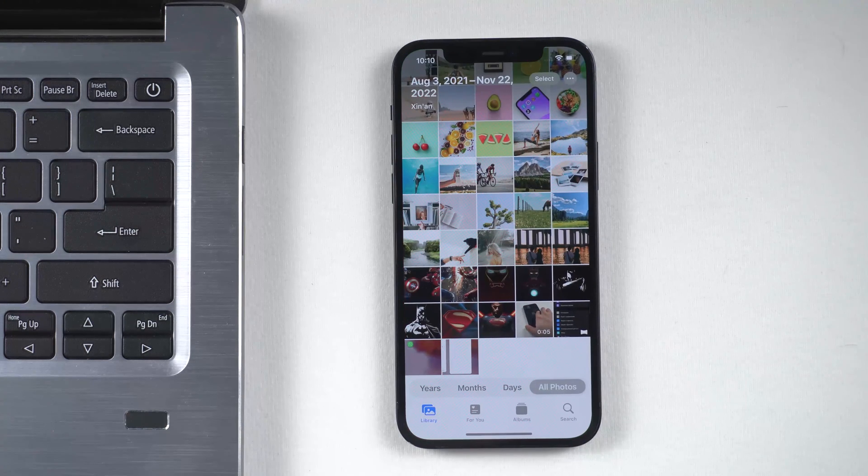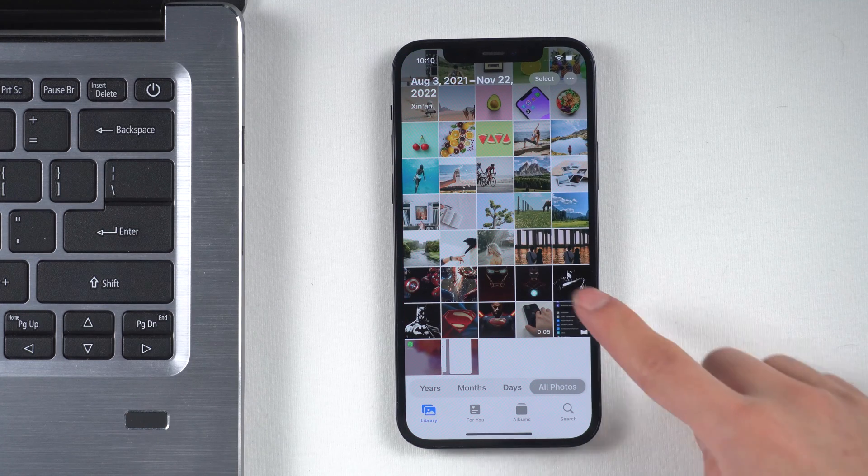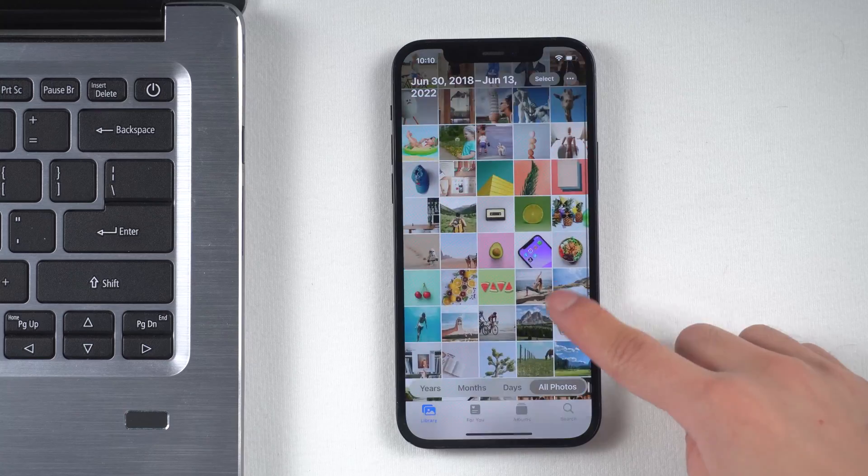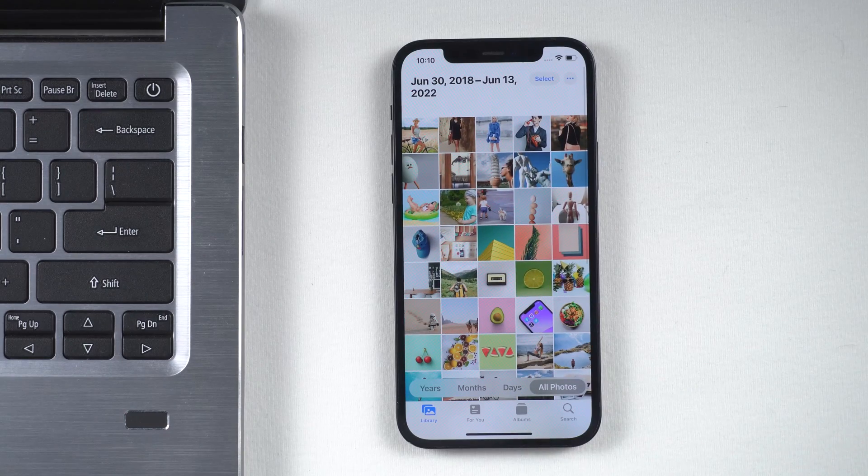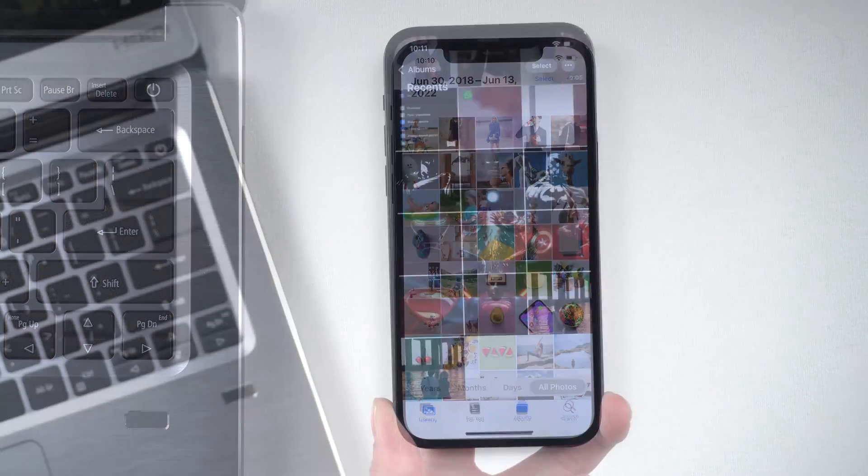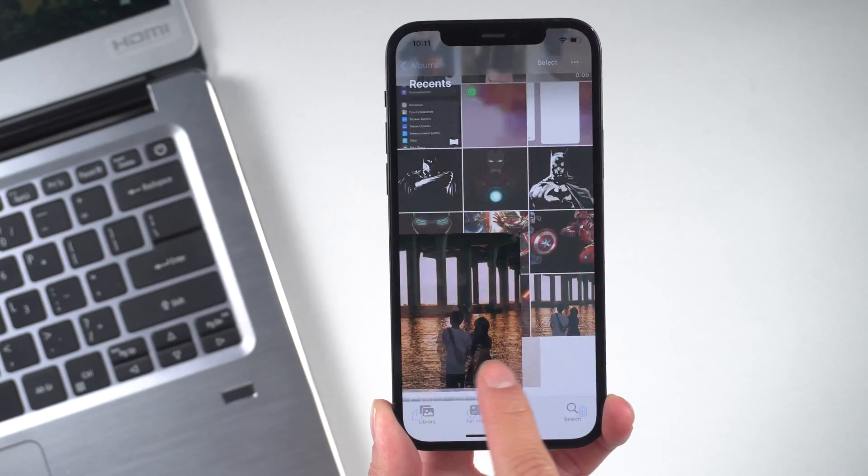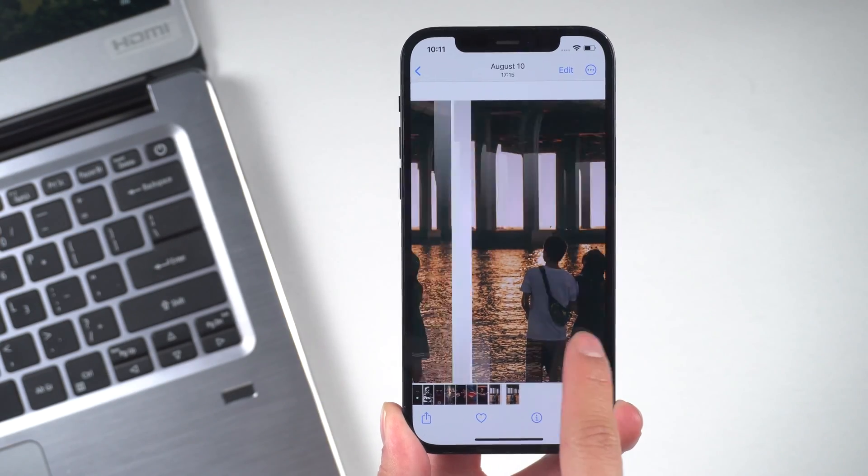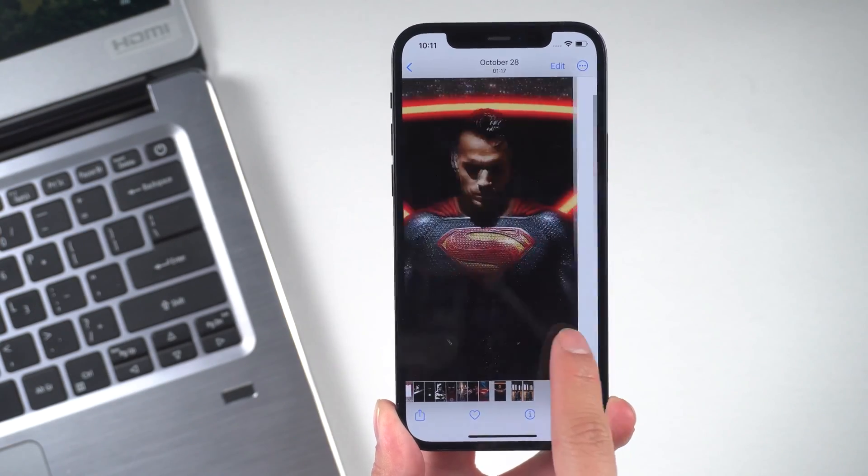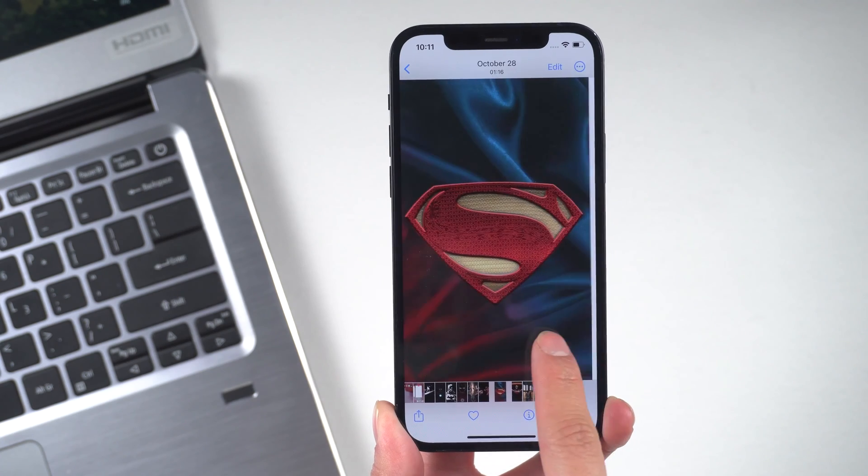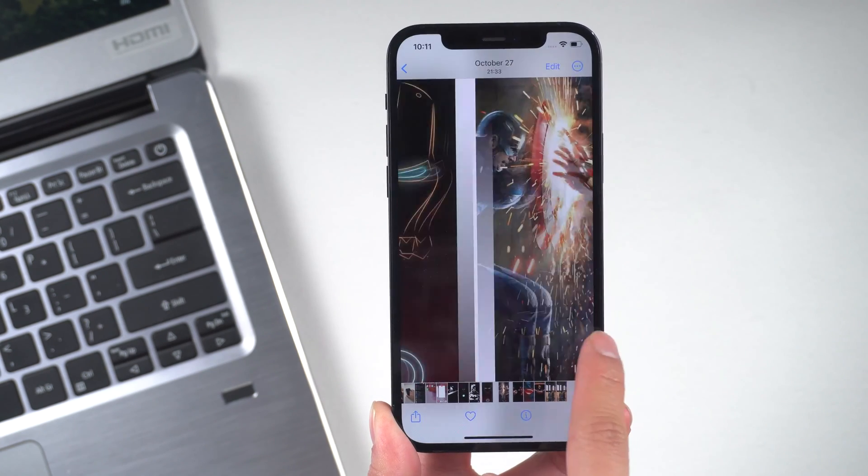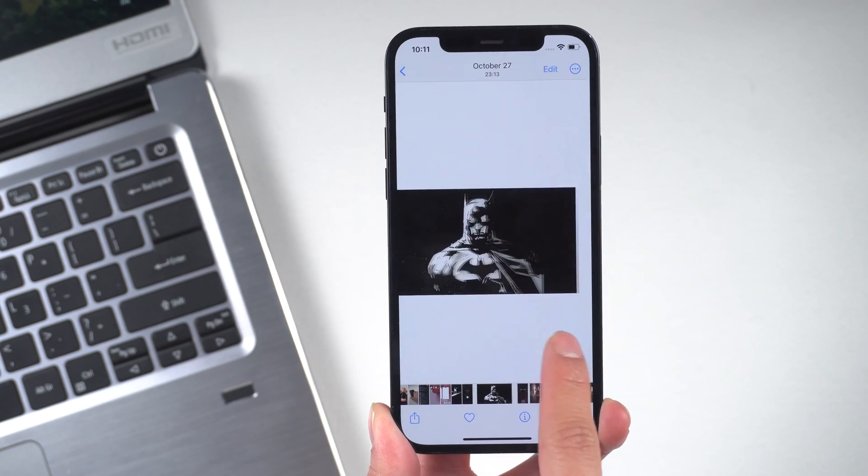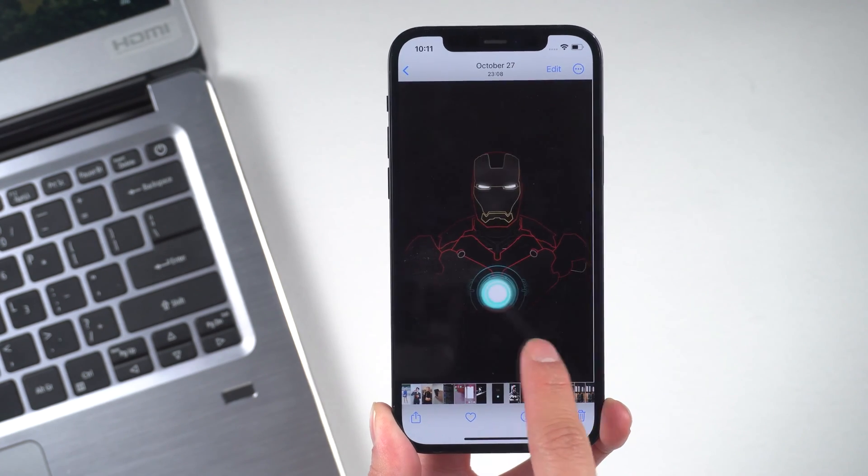Hello everyone, welcome back to our channel. If you are troubled and don't know how to transfer photos from iPhone to your computer, don't worry. In today's video, I'll show you some useful ways on how to do it. Let's jump in.